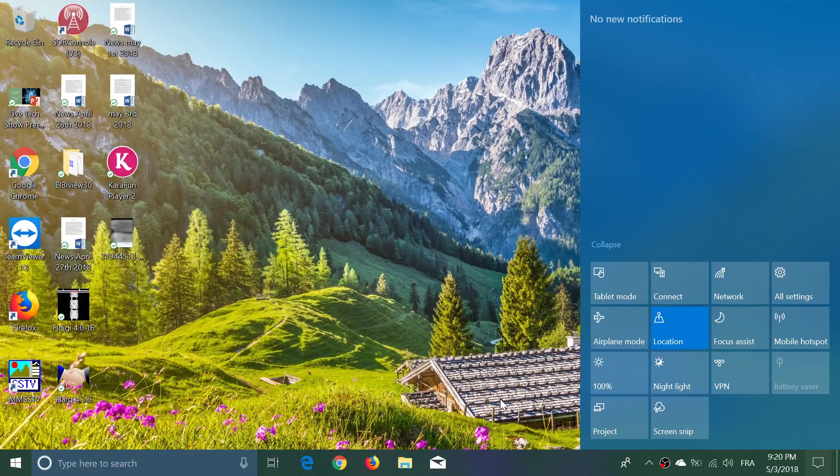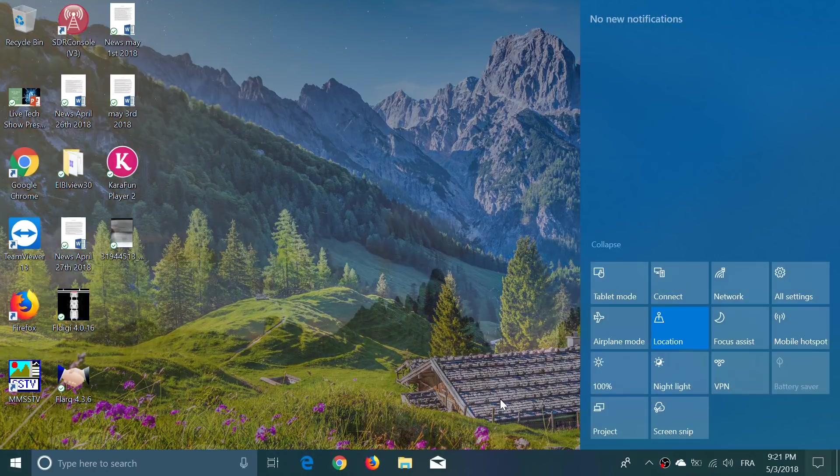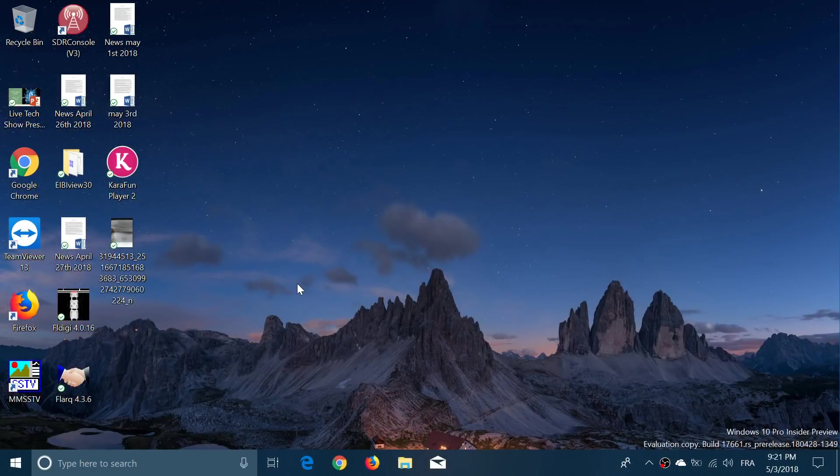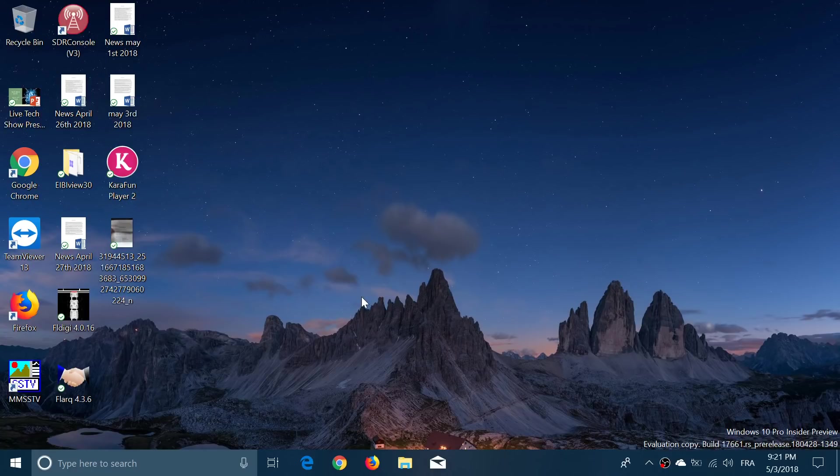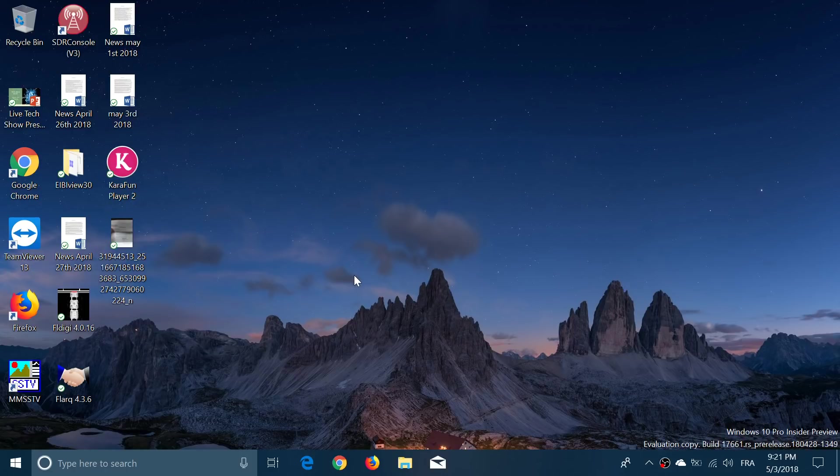Not all Insiders are getting the new features of Sets. That's one thing that's very important to understand. Sets has some new features, but a larger majority of Insiders in the Fast Ring will see Sets, and a smaller group won't. If you don't see the Sets feature, it might not be available to you right now, but they are going to work more on Sets.